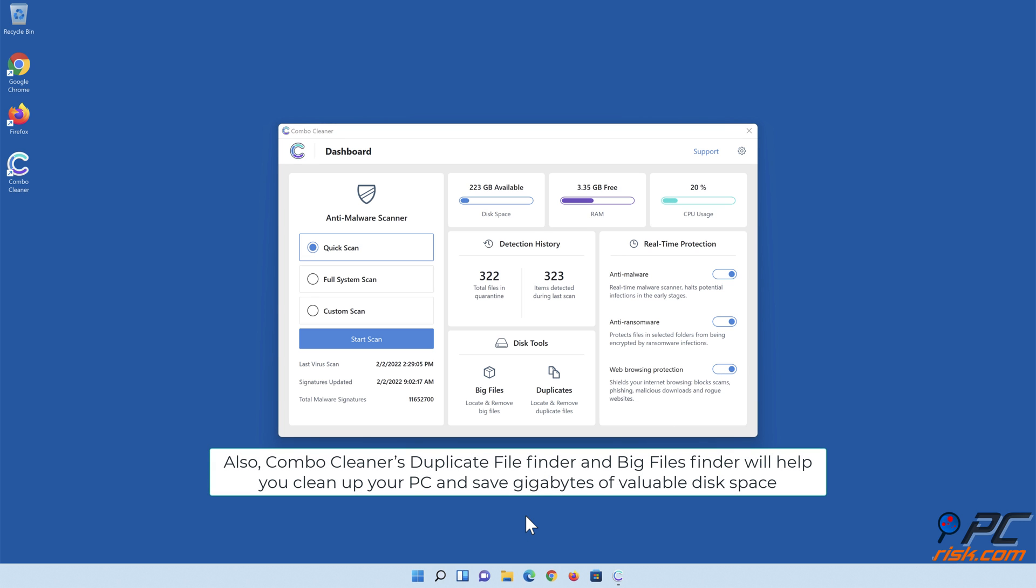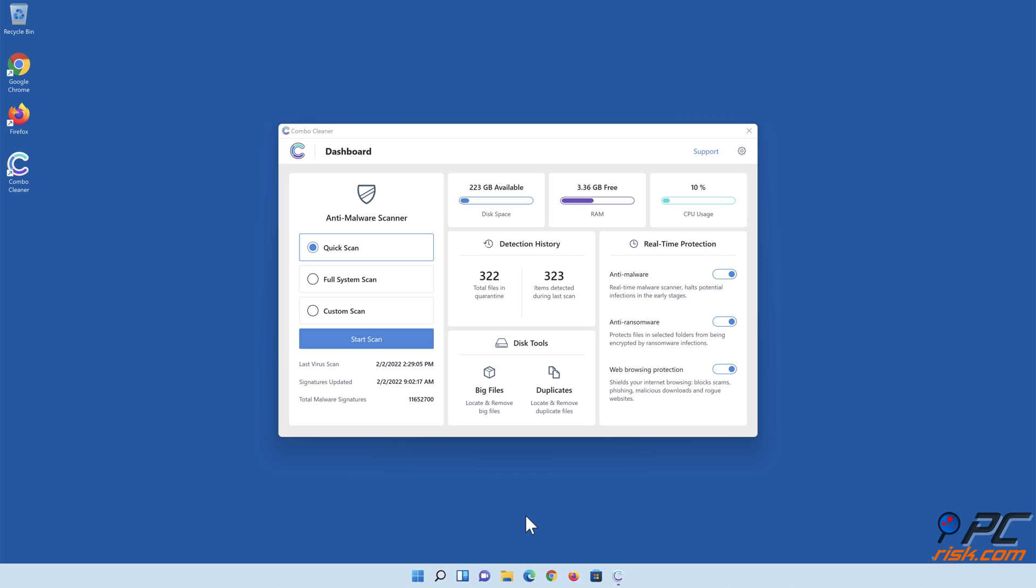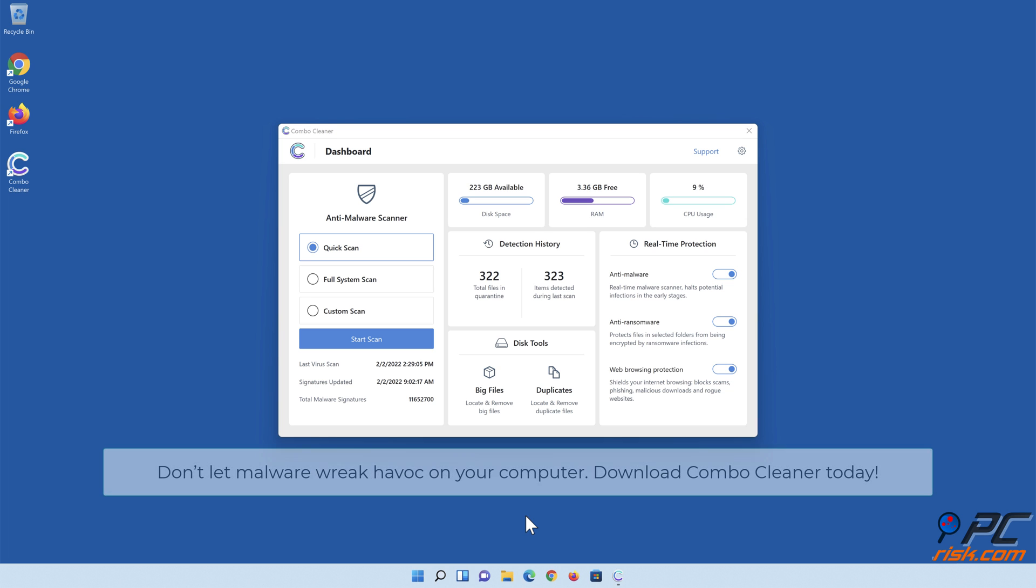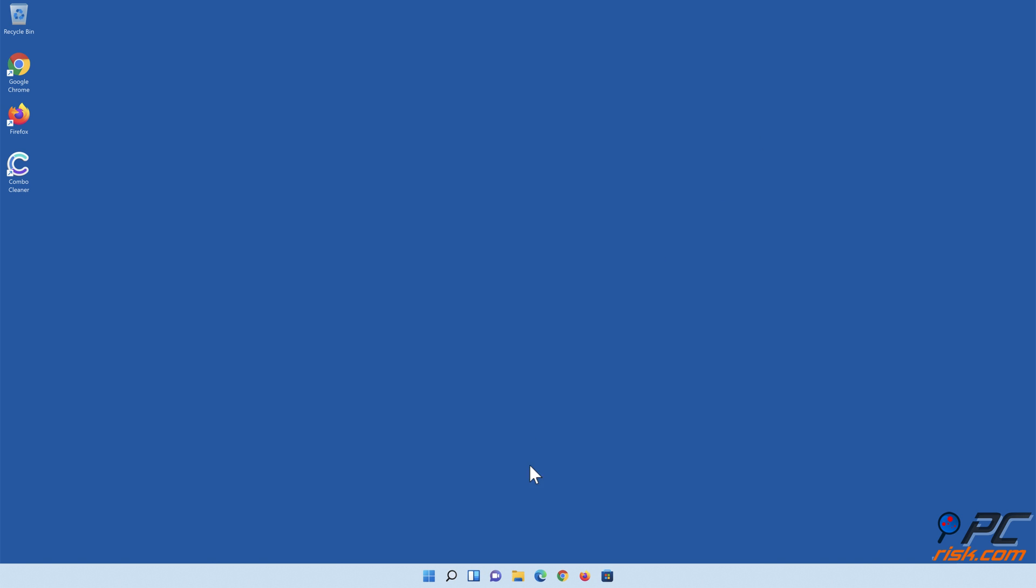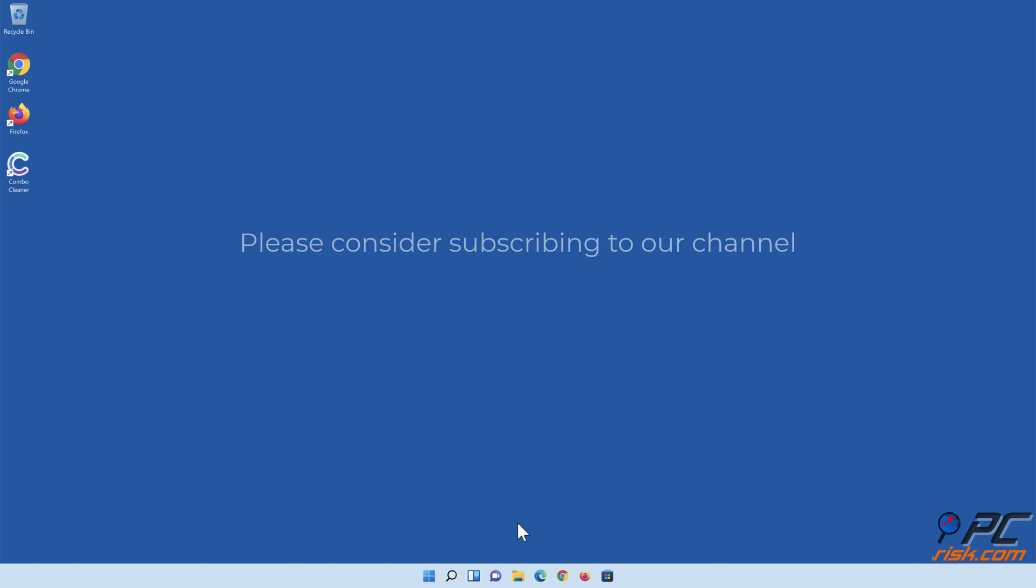Also, Combo Cleaner's Duplicate File Finder and Big Files Finder will help you clean up your PC and save gigabytes of valuable disk space. Don't let malware wreak havoc on your computer - download Combo Cleaner today. Thank you for watching. If you found this video helpful, please consider subscribing to our channel.